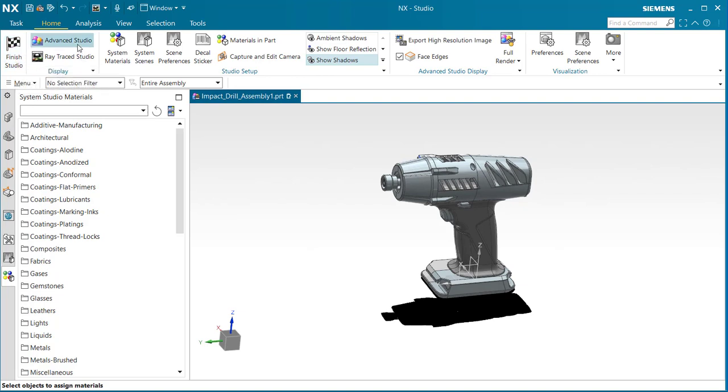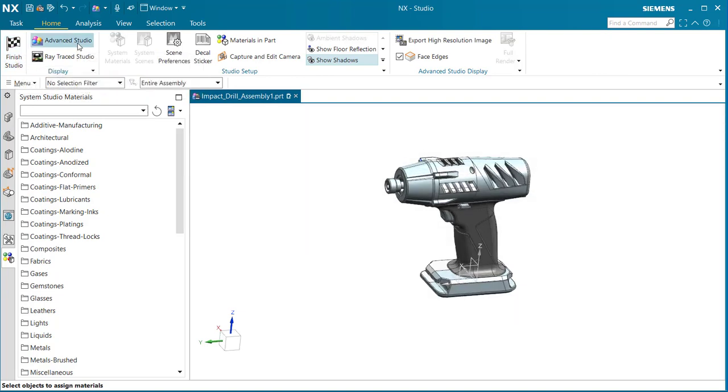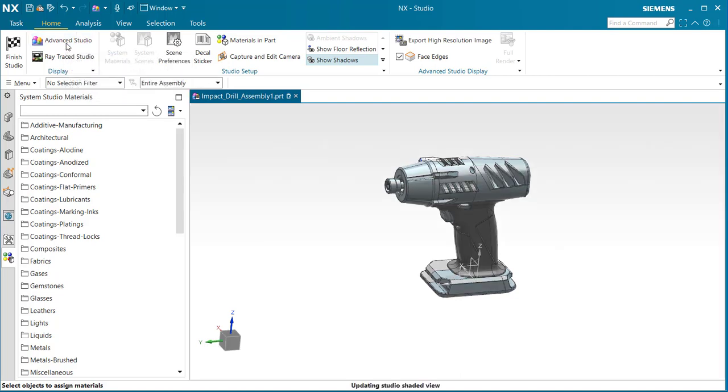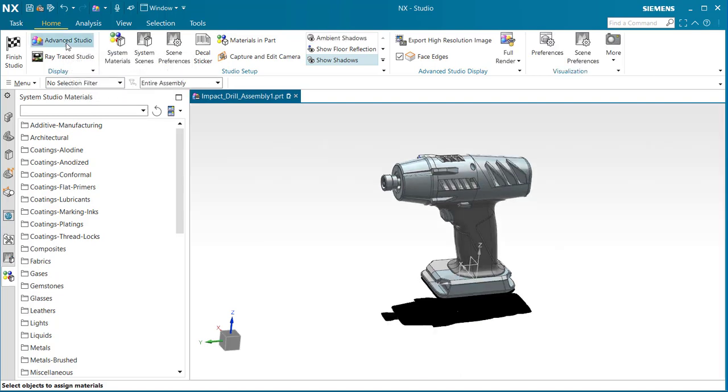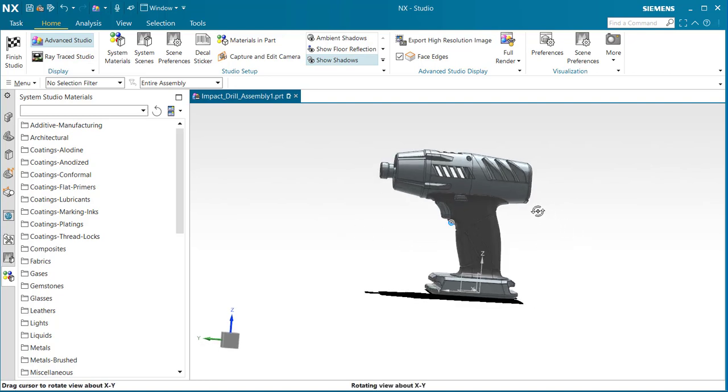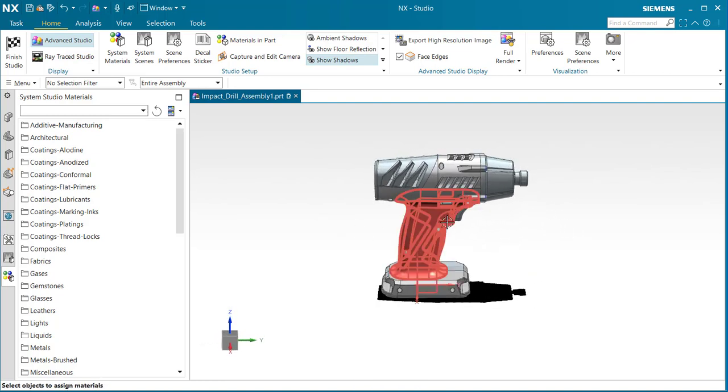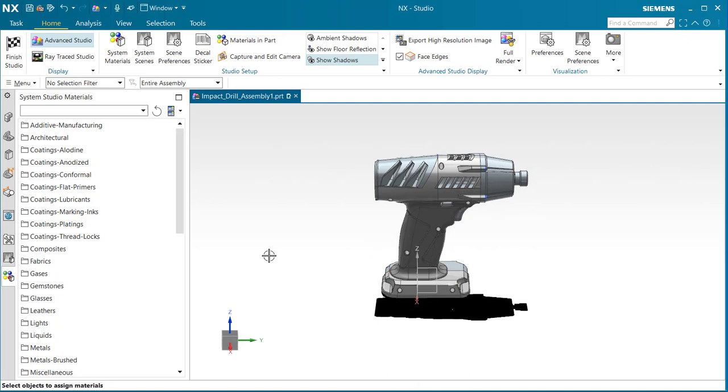Notice we're already in advanced studio. If I select this off, we're out of it. If I select again, we are back in because you can see the shadows and the shading and lighting that we created from before.